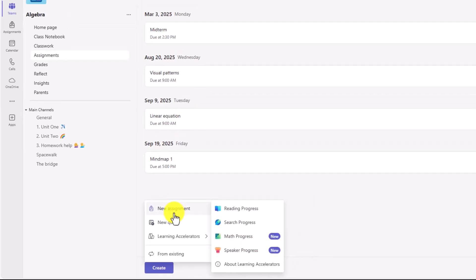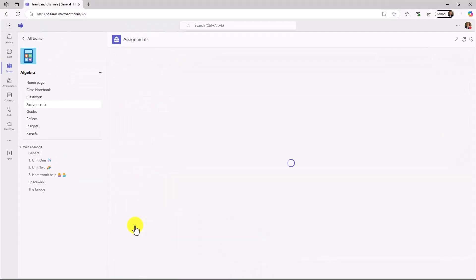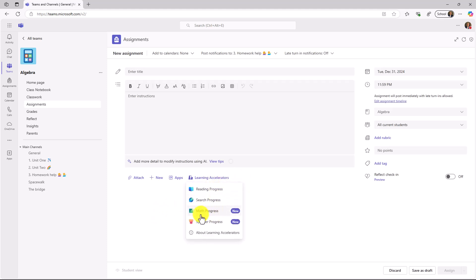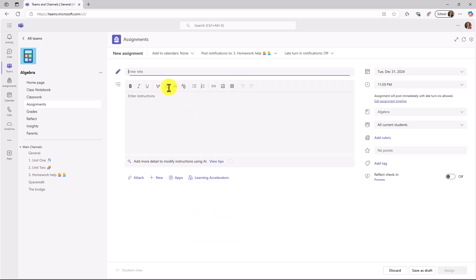In this case, I'm going to click on New Assignment, and I'm going to show the other spot where you can add learning accelerators to an assignment. Right here is the button Learning Accelerators, and I can choose Math Progress. Before I do that, we'll give this assignment a title and some instructions.